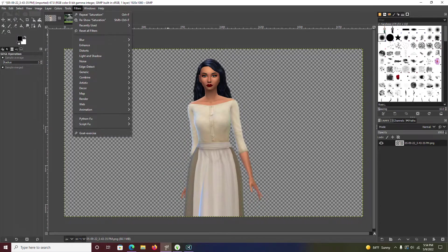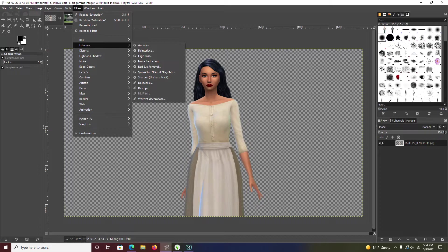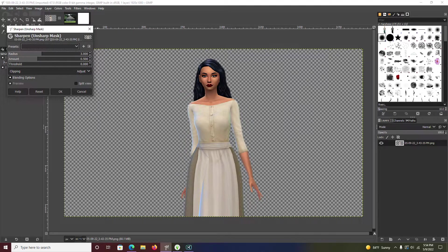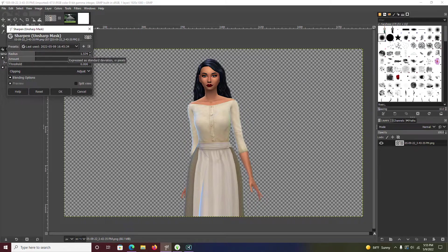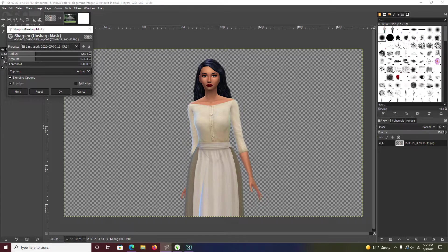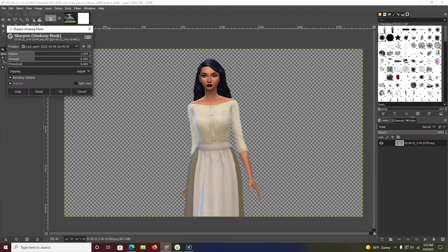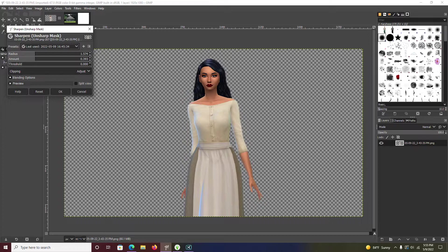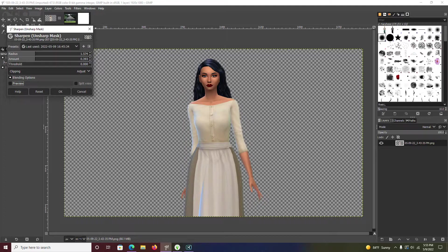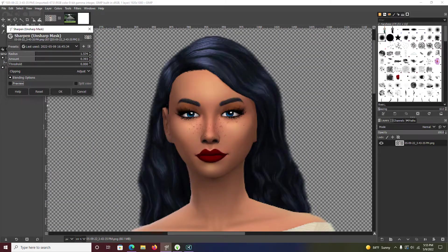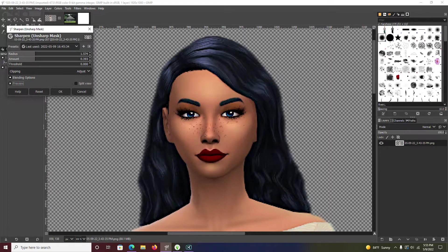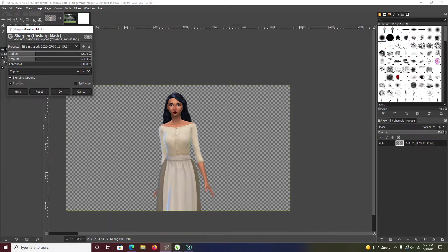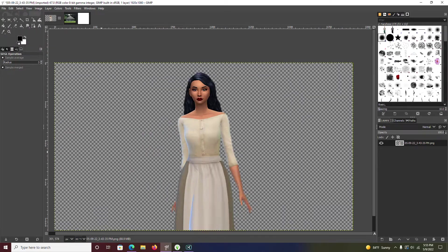You can also sharpen them with Filters and you go into Enhance, and you go into Sharpen and we have our presets right here. I'll leave it on screen for a second so you can actually see the preset. It's a nice subtle sharpen. The radius is on 1.574 and then the amount is 0.393, the threshold is at 0. As you can see in the preview, it does make a difference. You can see it's in the face. Then you push okay.